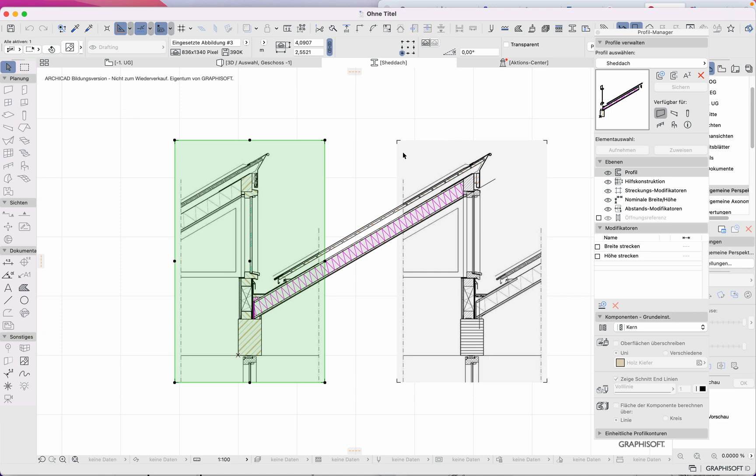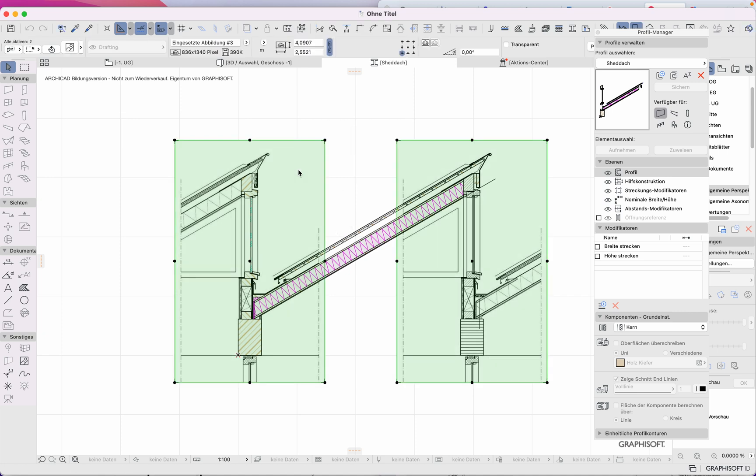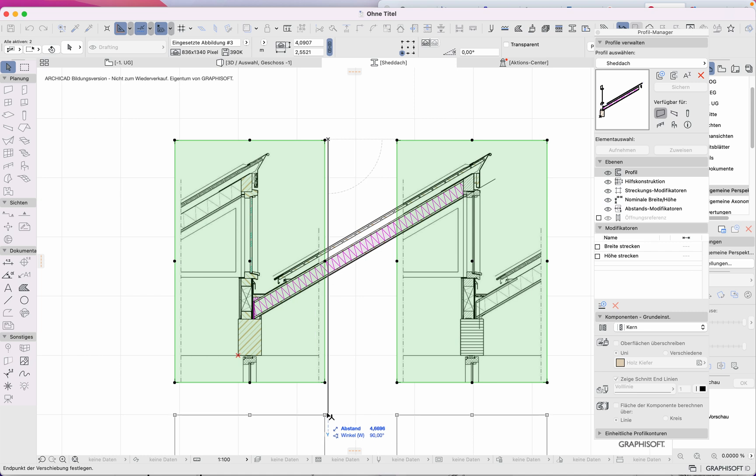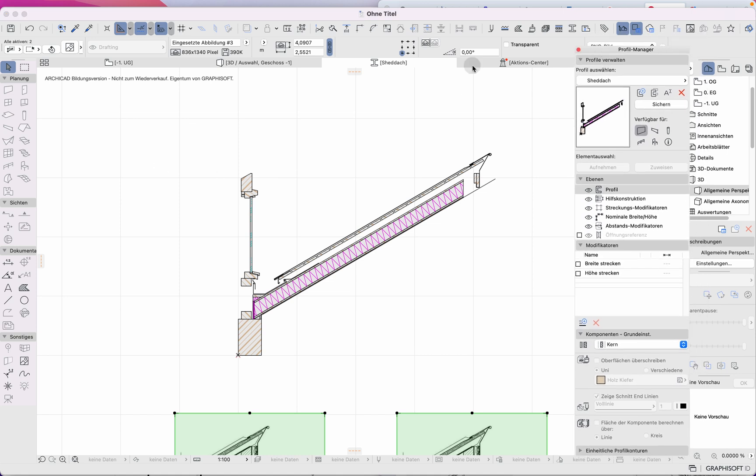Then I copied it and drew the profiles I would need. Here you see it in the profile manager with a new name.